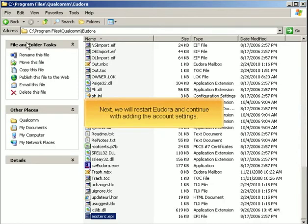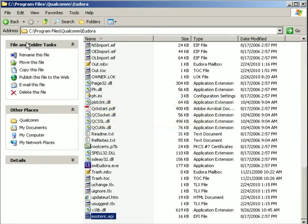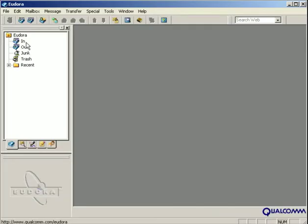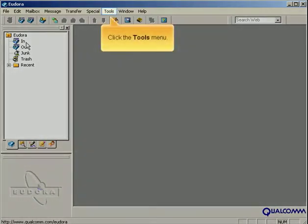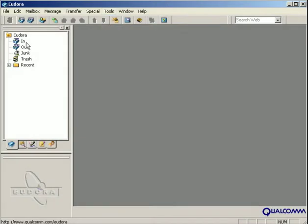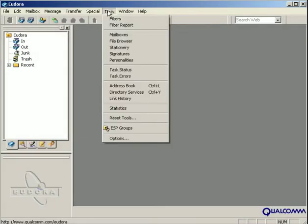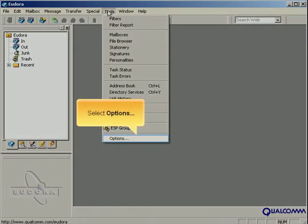Next, we will restart Eudora and continue with adding the account settings. Click the Tools menu. Select Options.